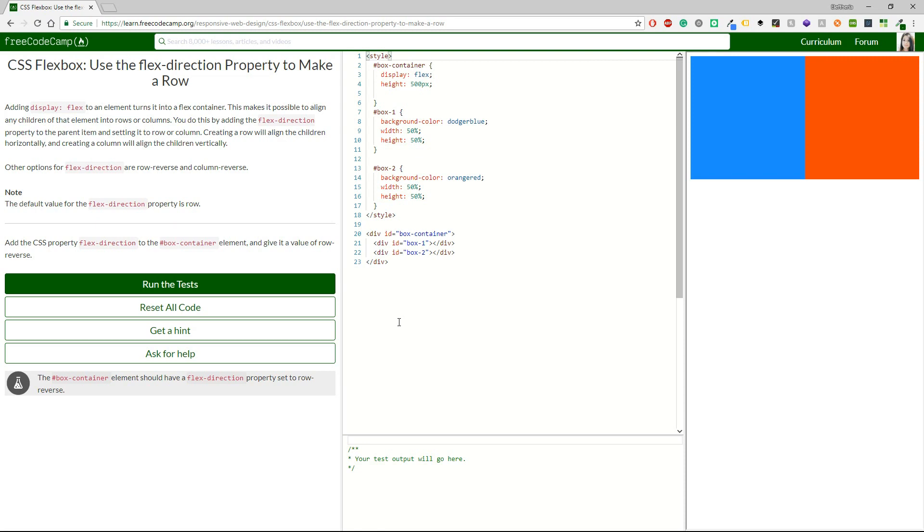Yes, because so far we have just column. So yeah, adding display flex to an element turns it into a flex container. This makes it possible to align any children of that element into rows or columns. You do this by adding the flex direction property to the parent item and setting it to row or column. Creating a row will align the children horizontally and creating a column will align the children vertically.